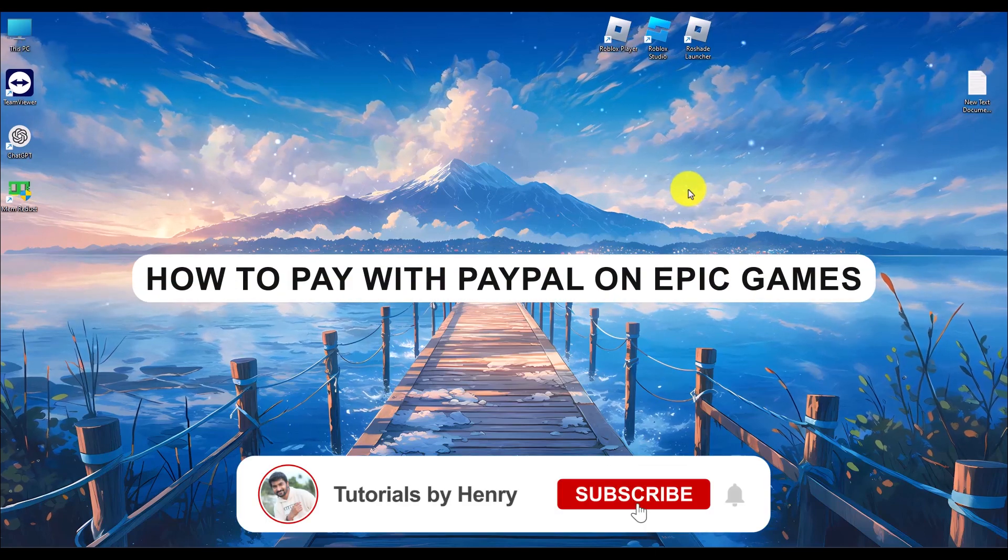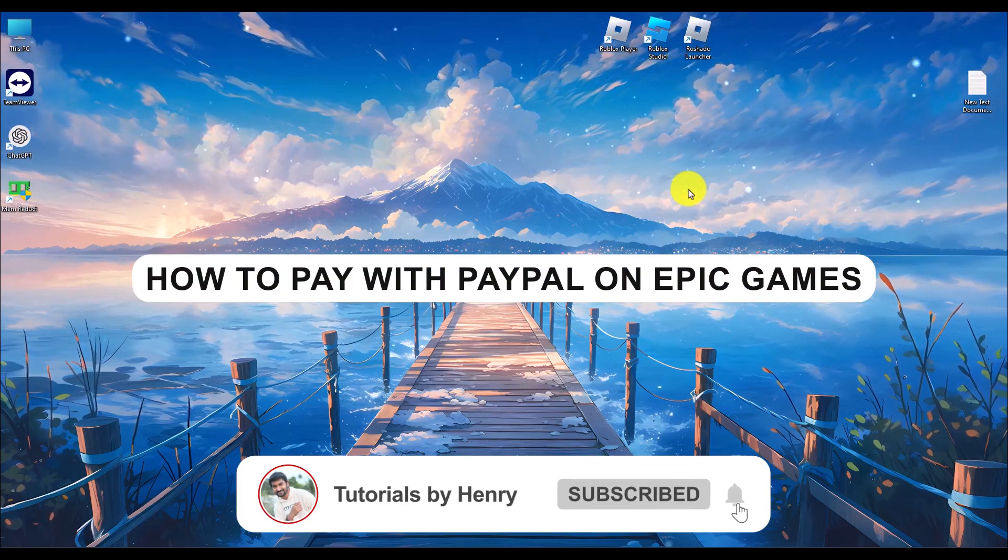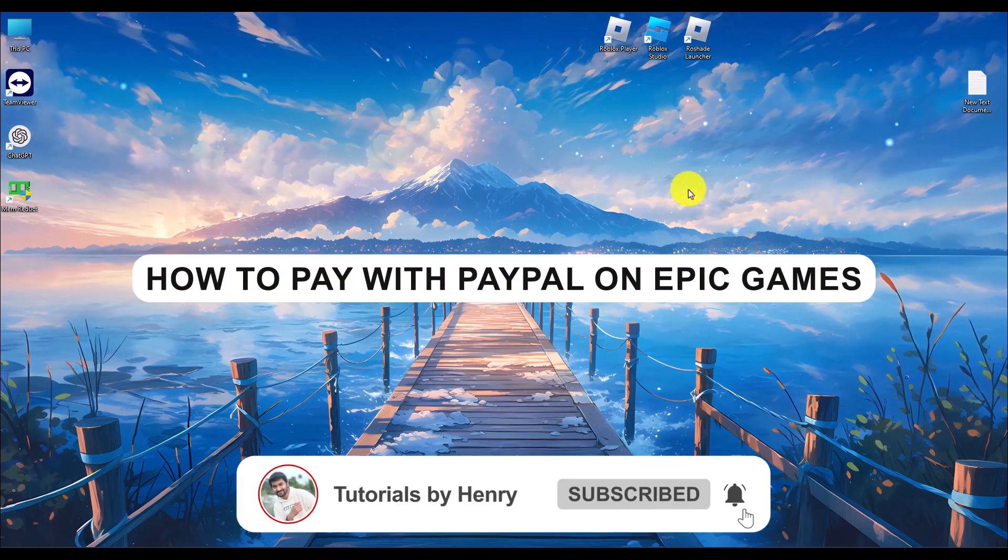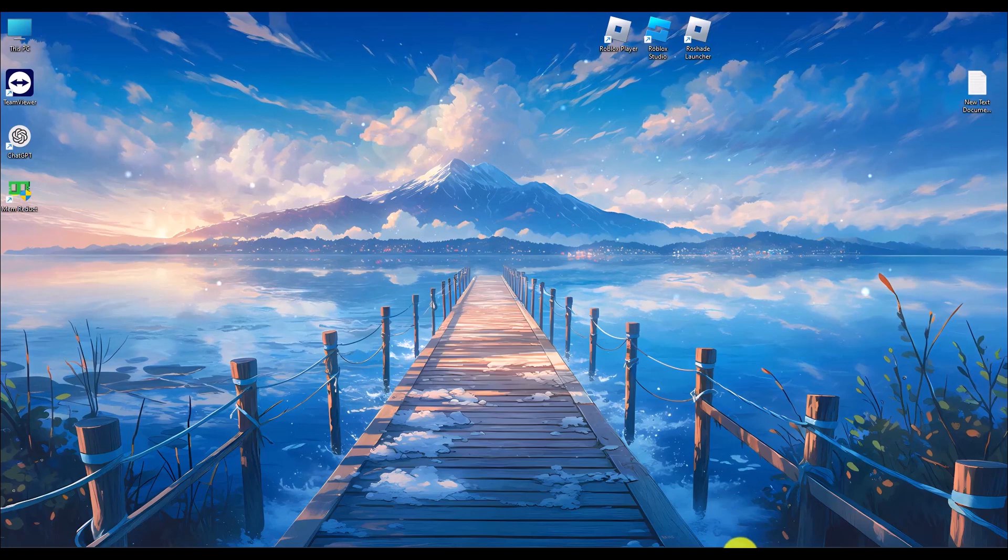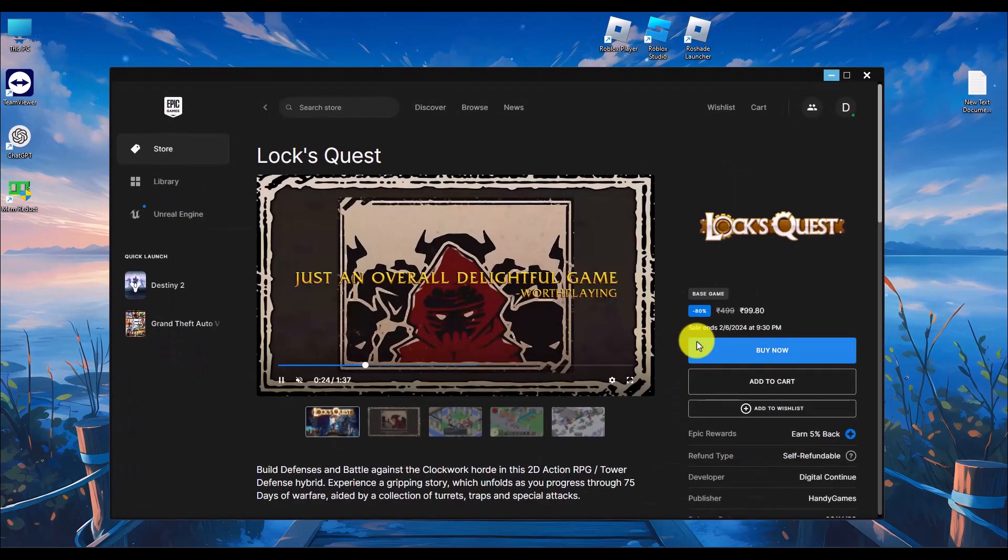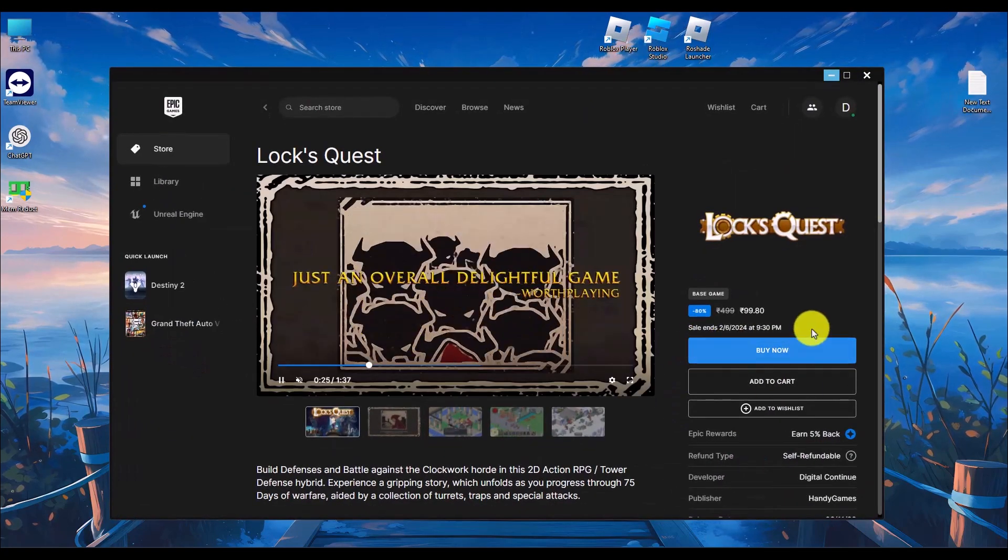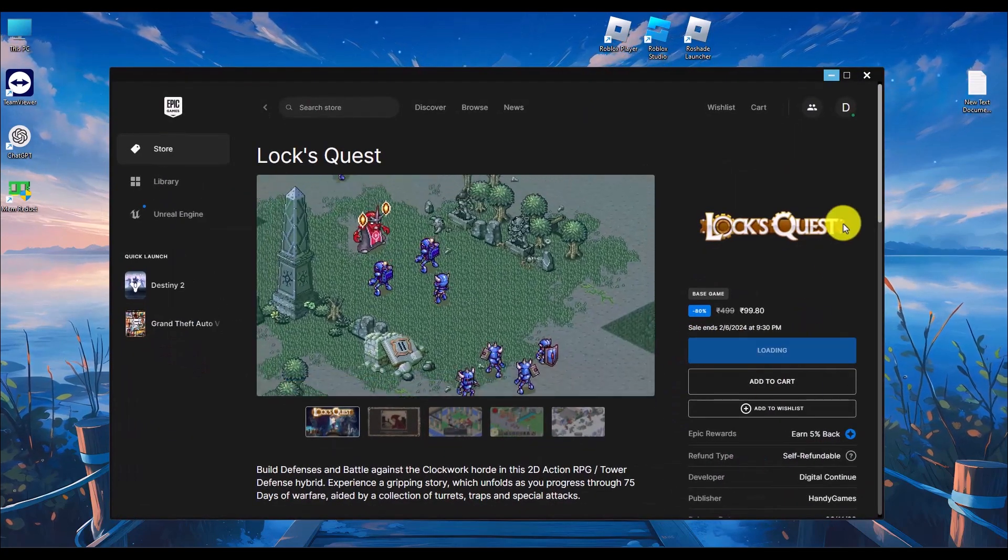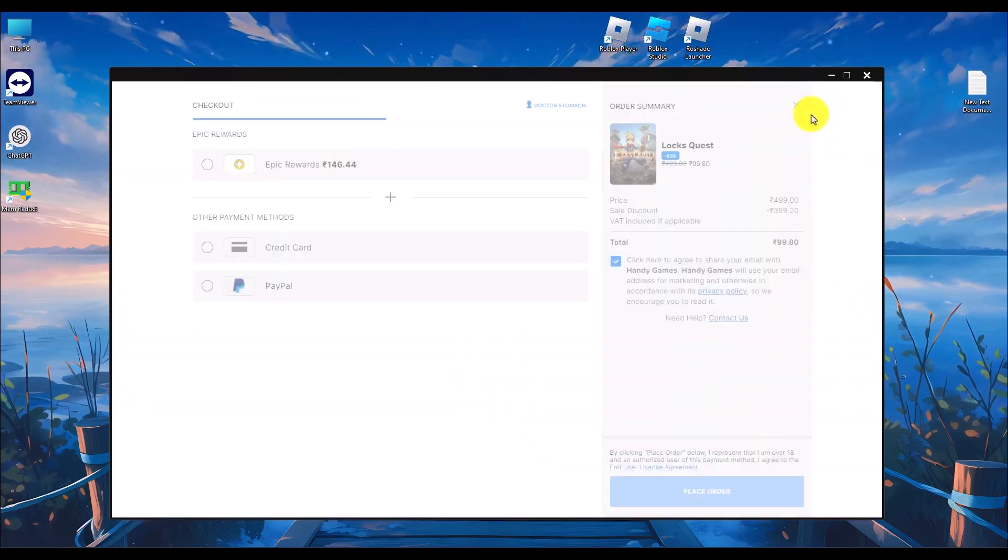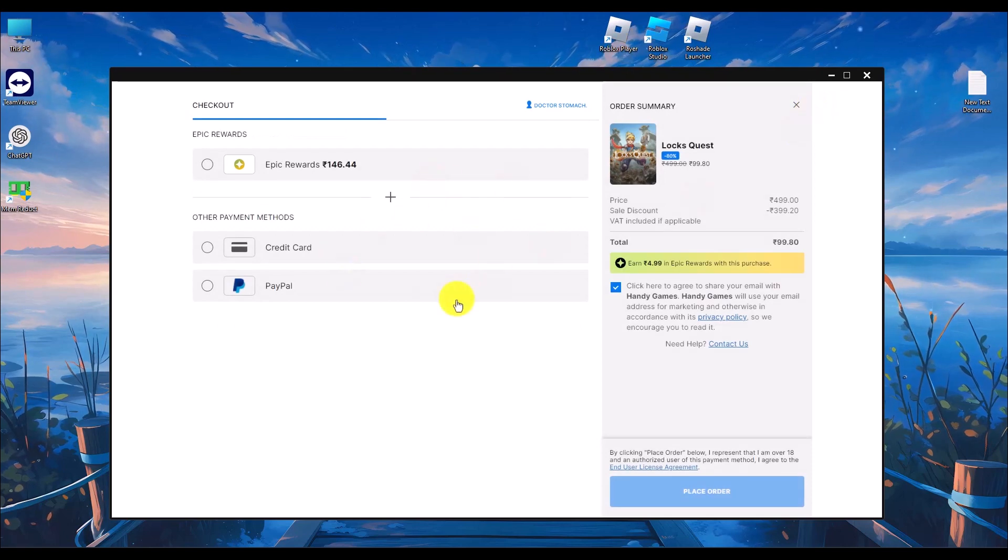Hello, in this video I will show you how to use PayPal with Epic Games. It's a very easy process. Simply go to your Epic Game Store and try to buy a game. Once you're on the payment page...